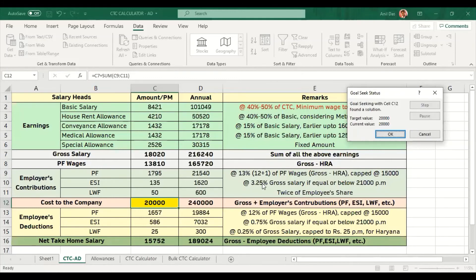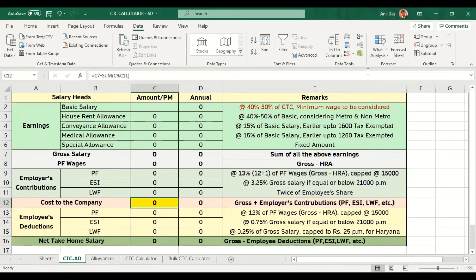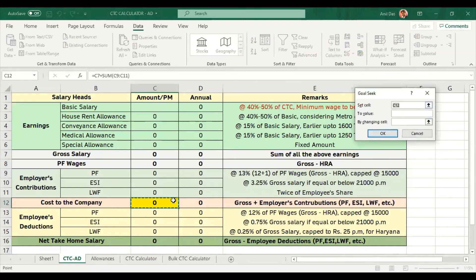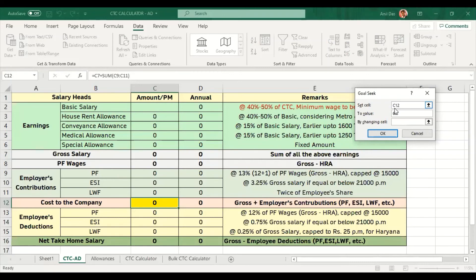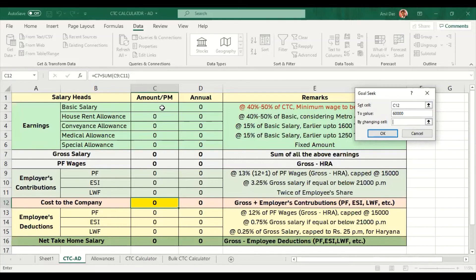It was very fast. Let's take a different figure. I will go to the formula. I will indicate the cell where I need the desired value, the CTC cell. Now I will not give the value of 20,000. I will give the value of 60,000. I will indicate the cell where Excel will try different values to reach the CTC. I will select the basic salary cell. Now I will click OK.